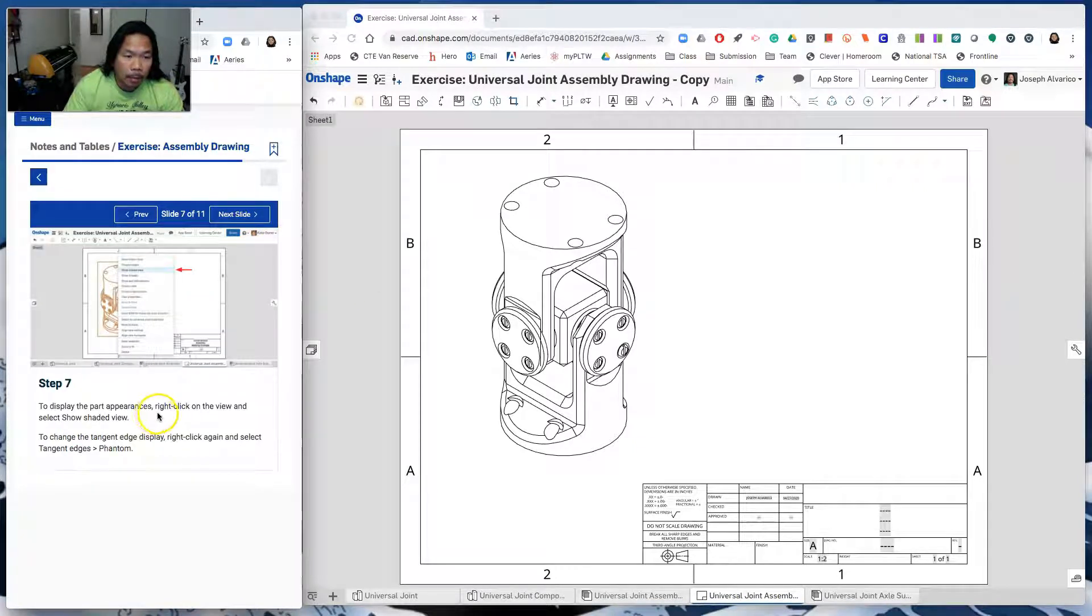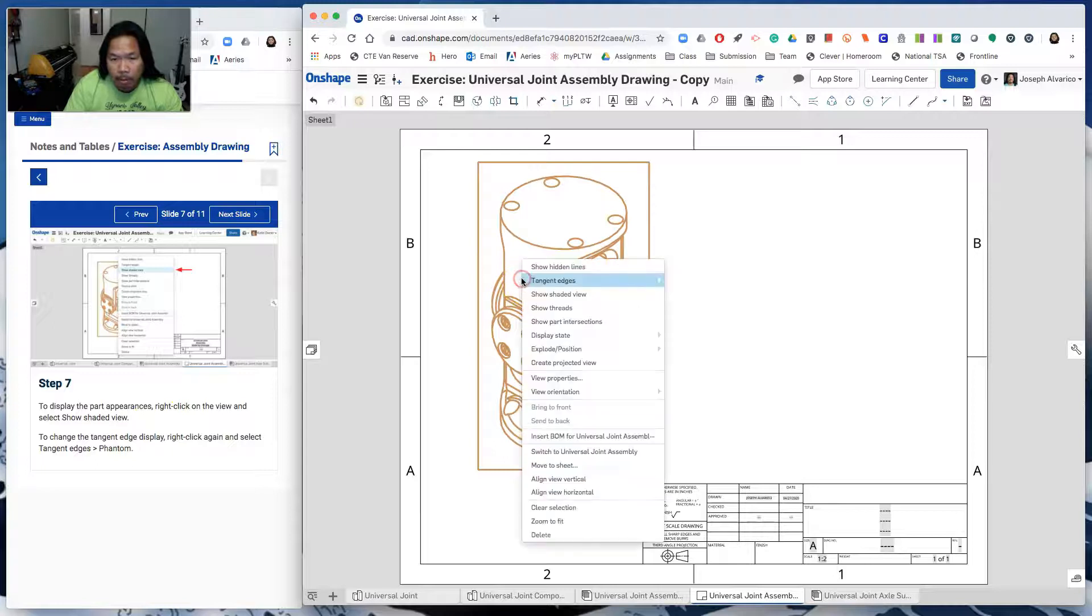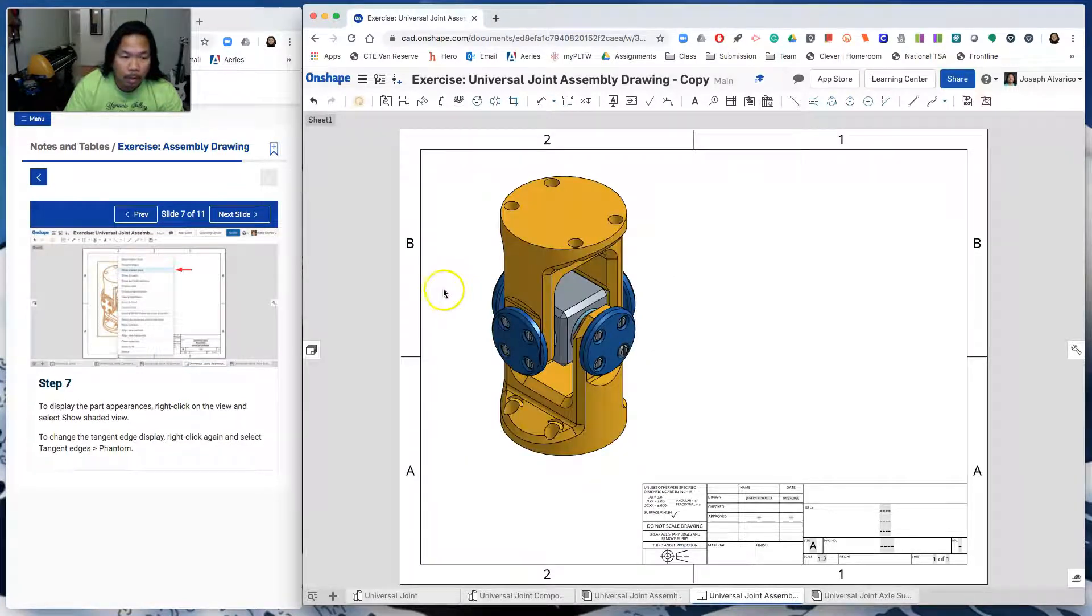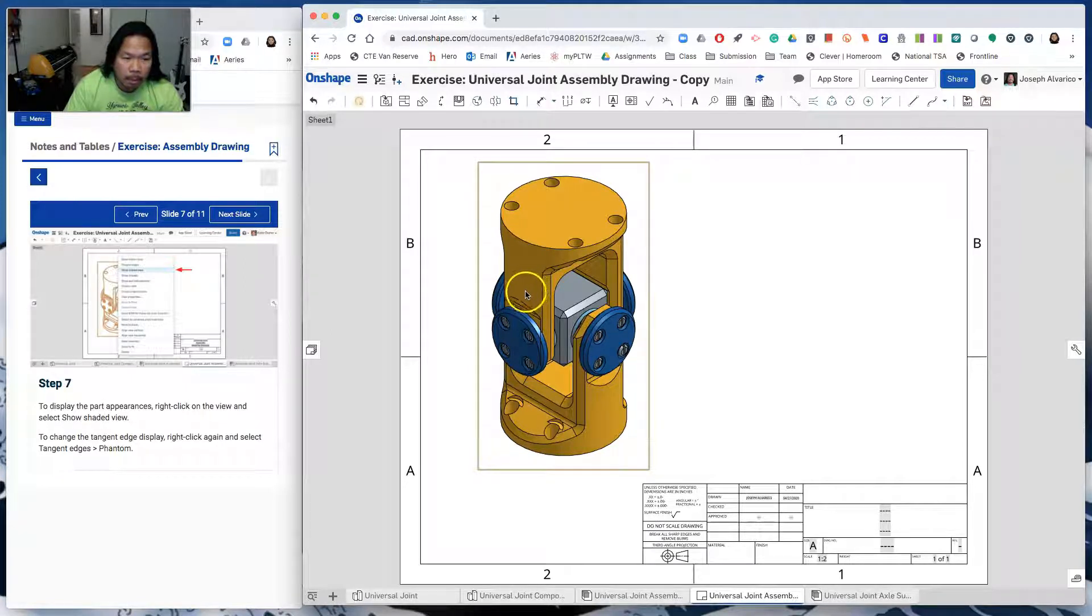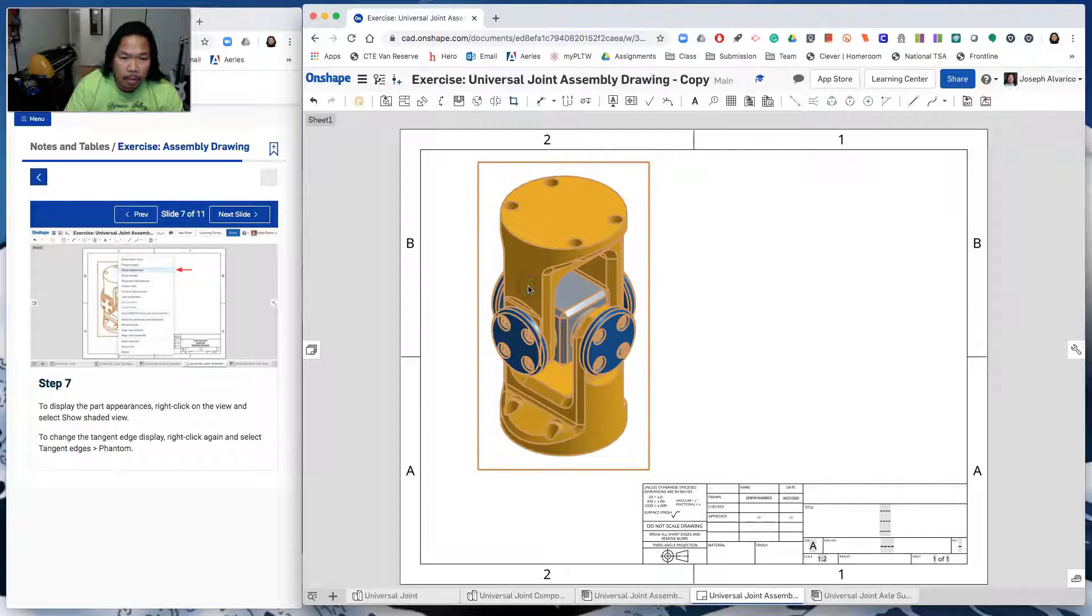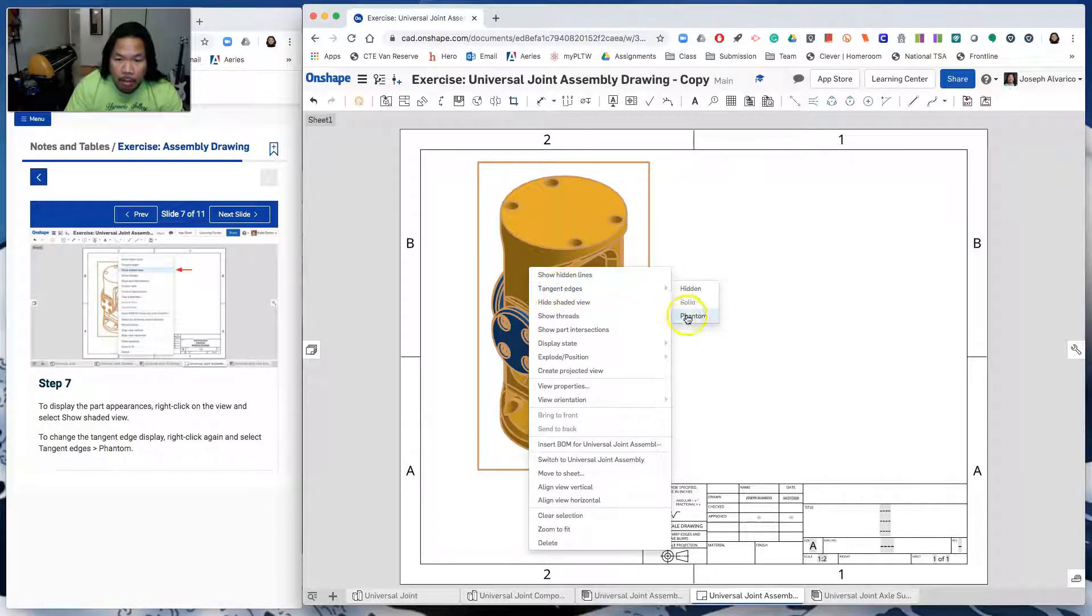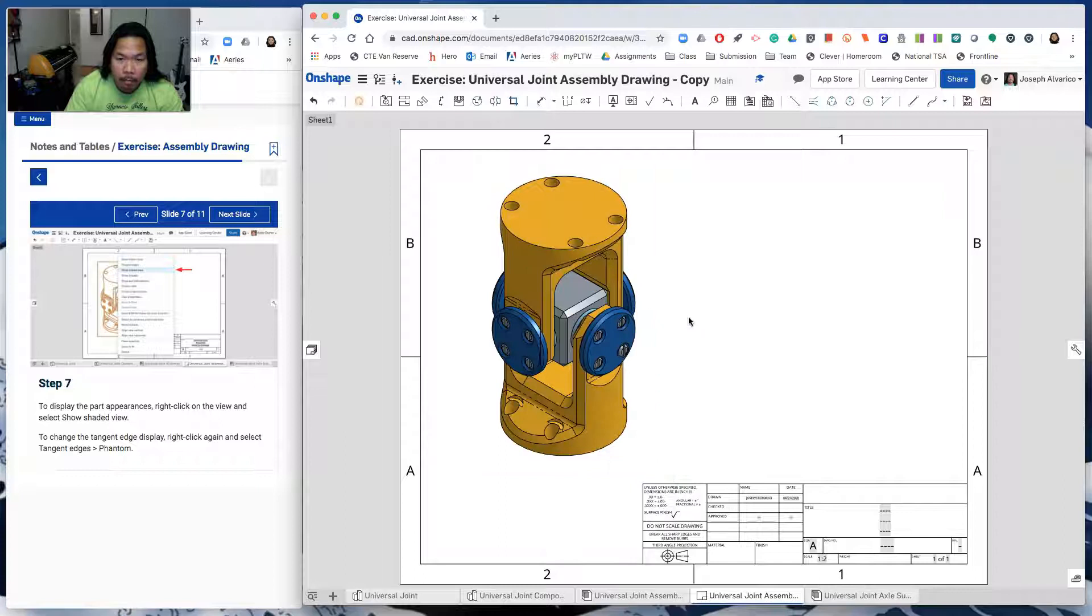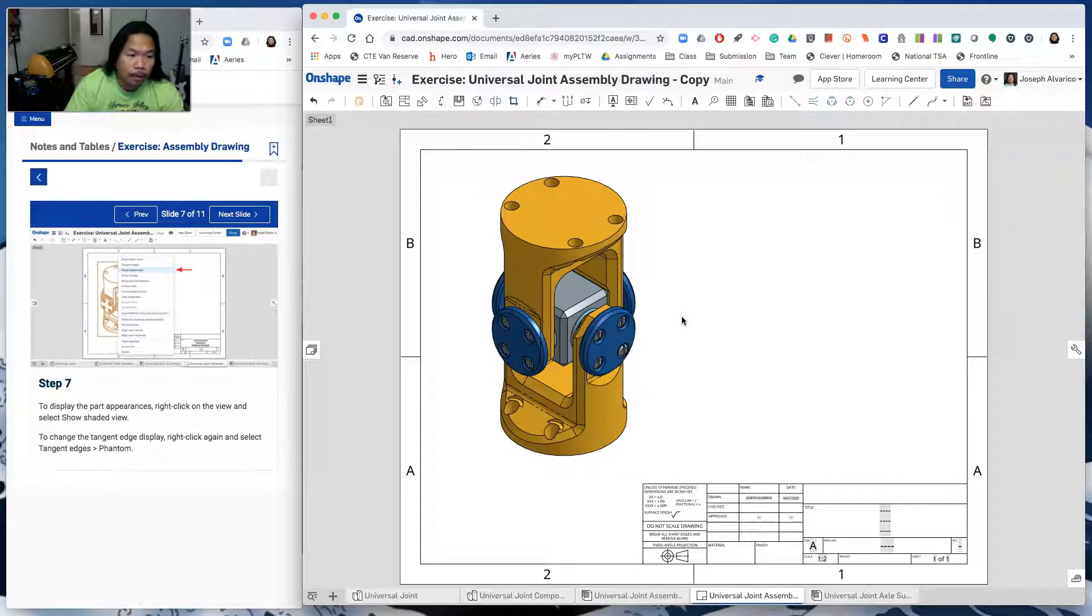We want this to be shaded. So we've done that in the previous videos. So right click. Show shaded view. There you go. And then change the tangent edge display. Right click again. Select tangent edges phantom. So tangent edges phantom. There you go.